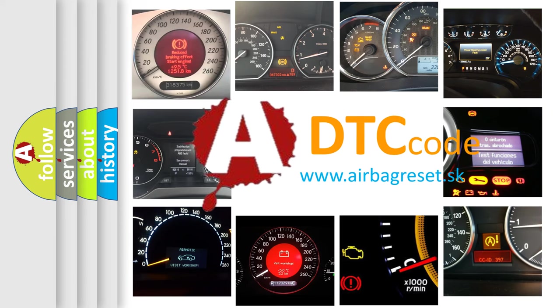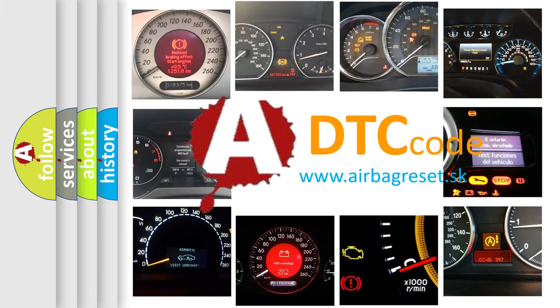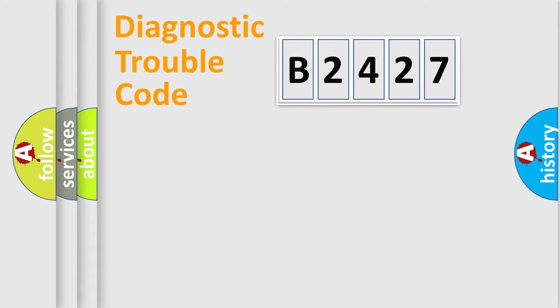What does B2427 mean, or how to correct this fault? Today we will find answers to these questions together.